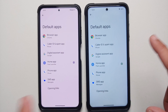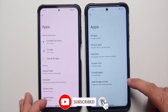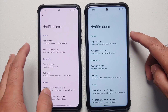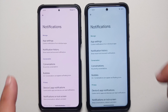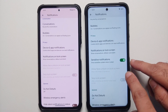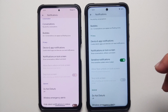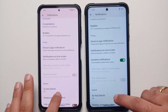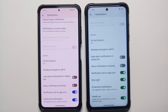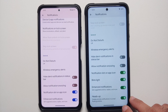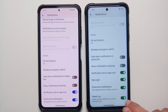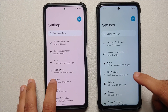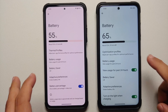Applications and default apps across both the normal and Plus edition are the same. In notifications, you have the same options: app settings, notification history, priority conversations, bubbles. The sensitive notifications toggle will appear once you set up a PIN on your device. The only extra option in the Plus edition is the heads-up toggle, which is absent in the normal edition.